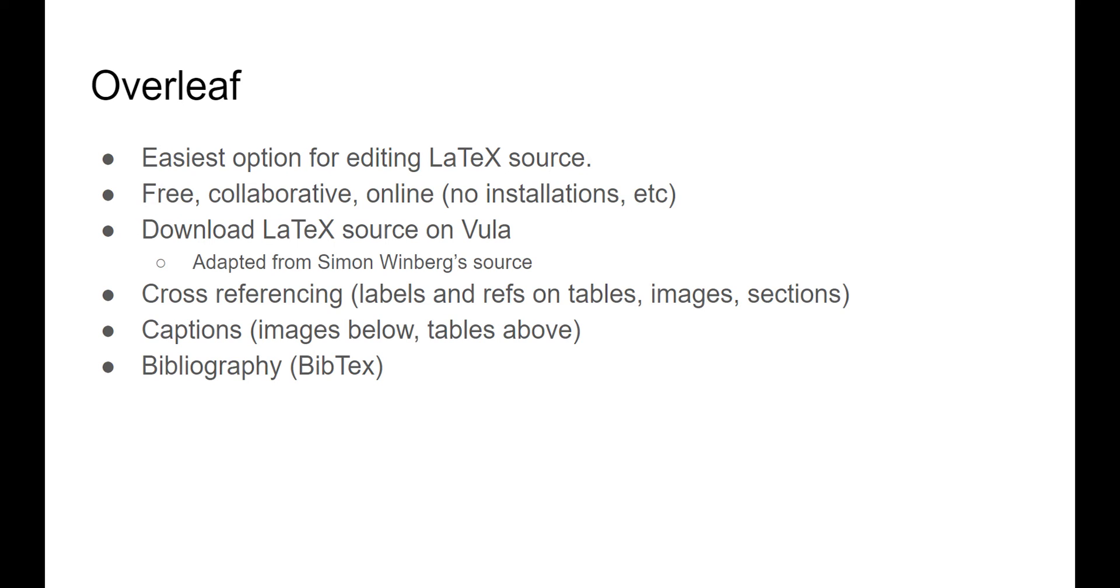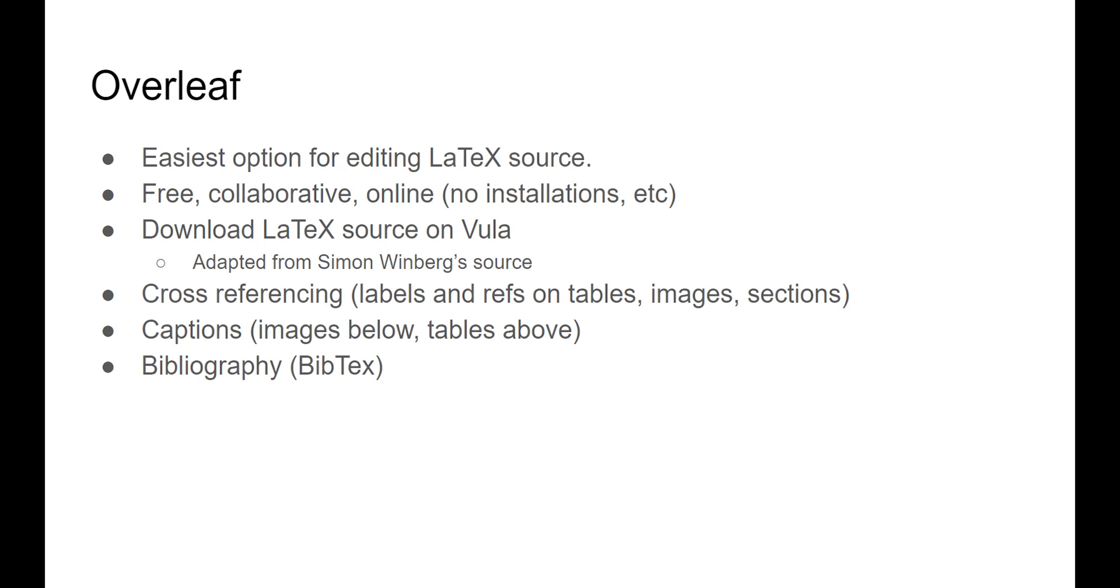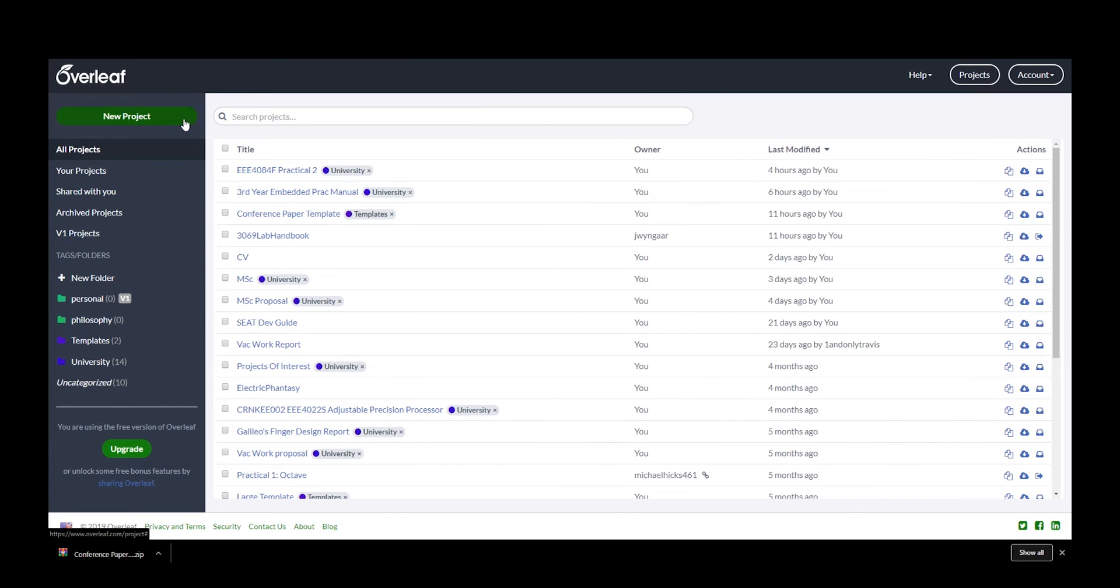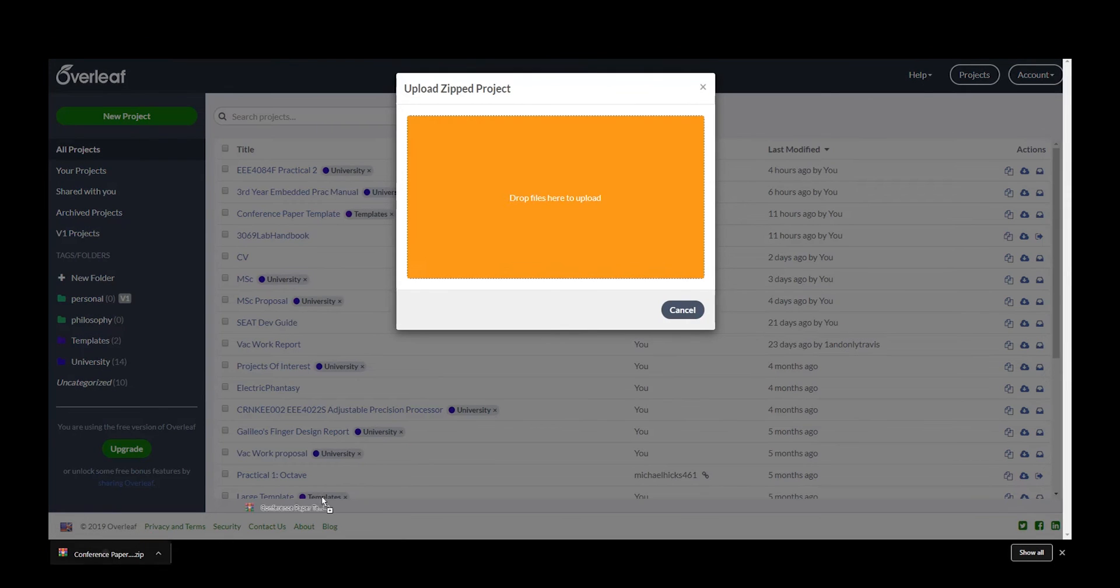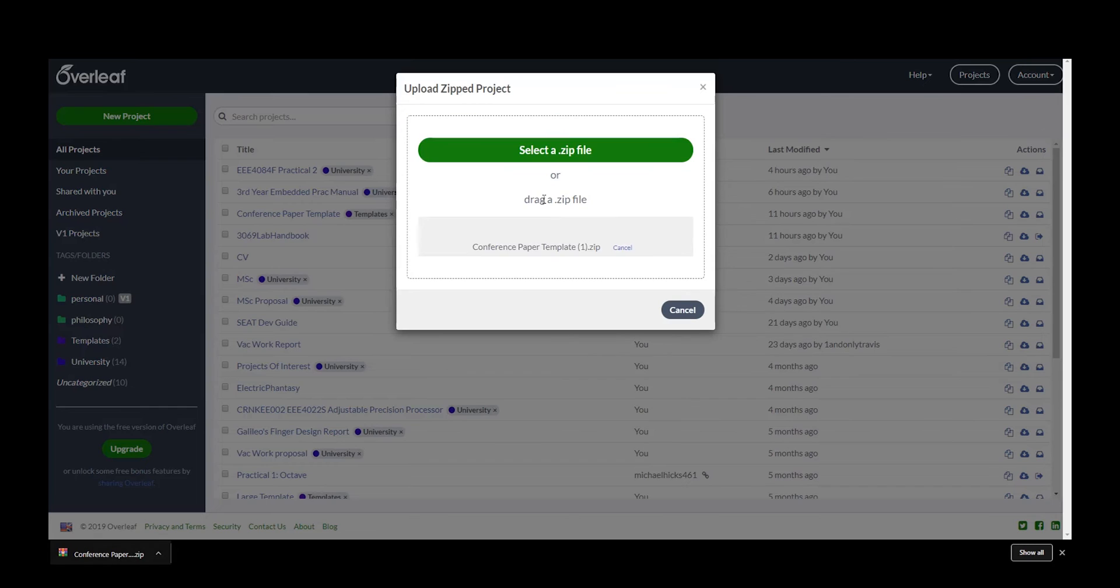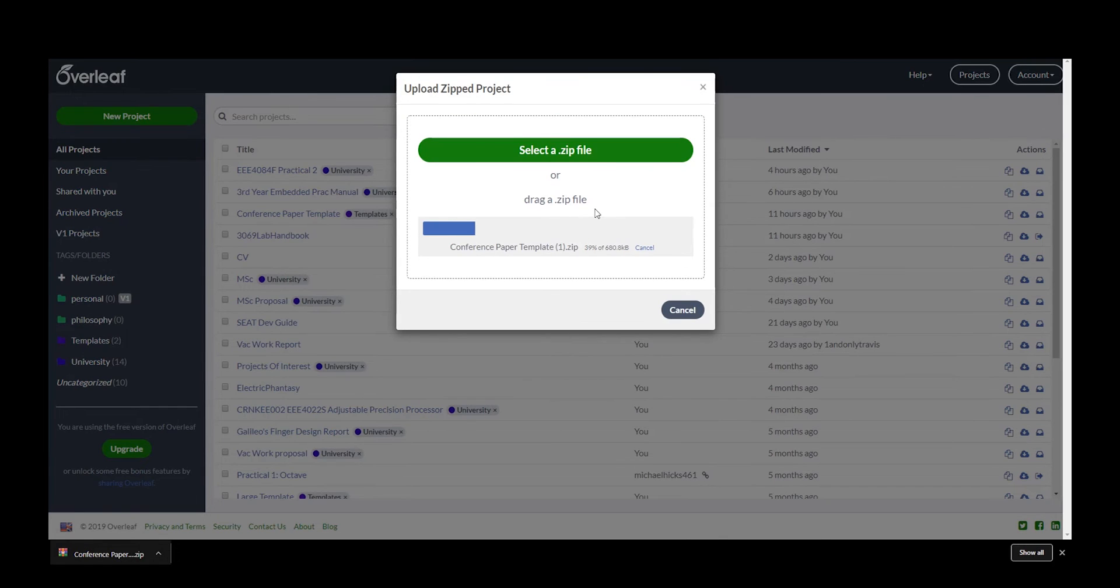I'm now going to show you how to upload the provided template to Overleaf, as well as show you a couple of constructs to make your life a bit easier and to make you feel a bit more comfortable using Overleaf. On the main page of Overleaf, select New Project, Upload, and drop your zip folder in. Give it a while to load, and there you have it. You're ready to edit.